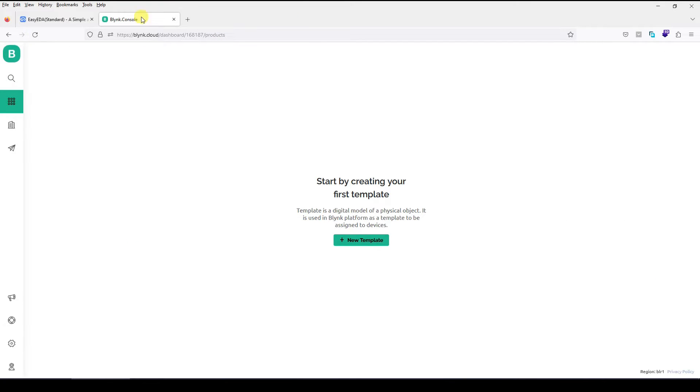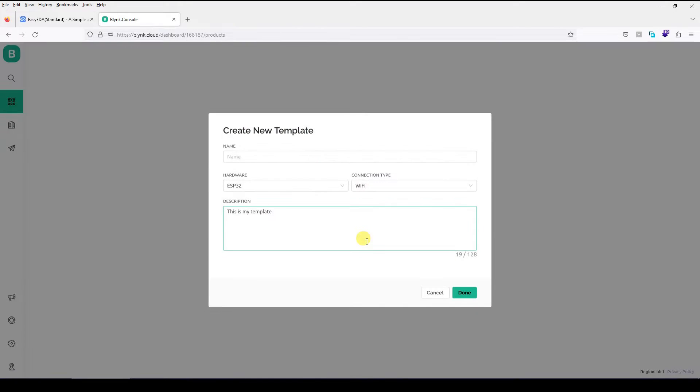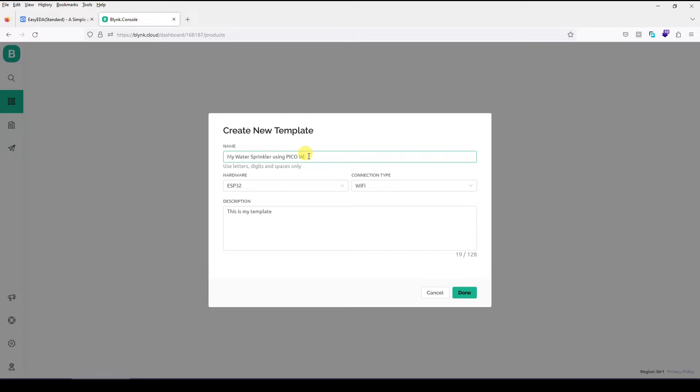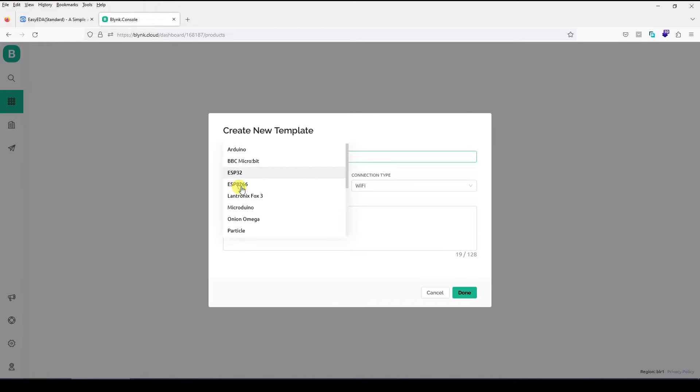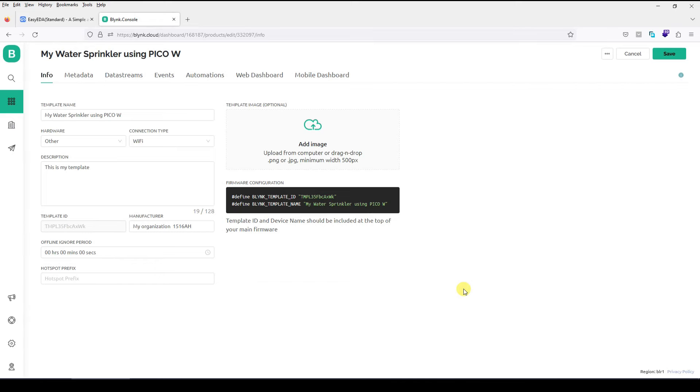Now as I said you need this Blink account. So when you sign up on this service Blink.cloud you will see a blank template over here. Now a template is nothing but a piece of settings that you want to keep on your cloud which you can replicate for your devices. So what do you need to do first is simply create a new template. Give it some name like I am going to give it my water sprinkler using Pico W. Select the hardware. We do not have ESP32. So simply select other because Pico W is not in this list at least till now. And keep the connection type as Wi-Fi.